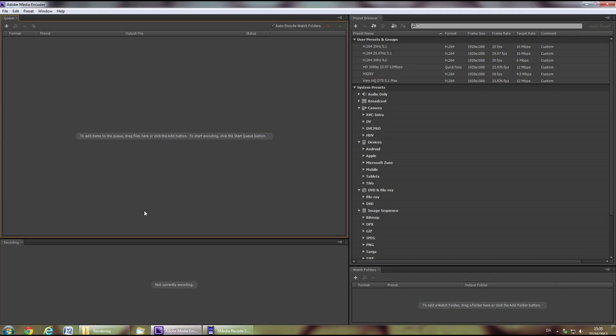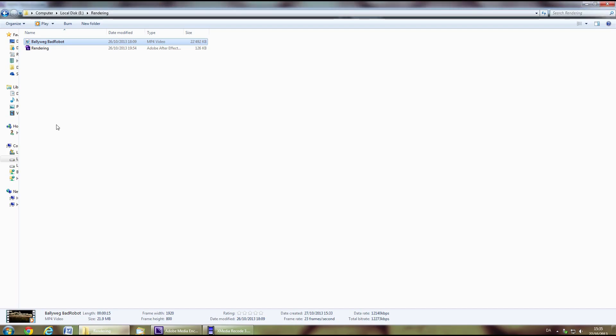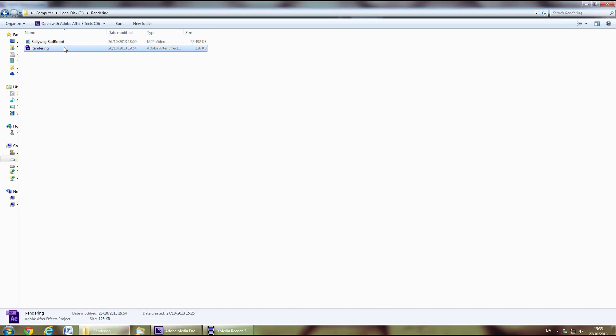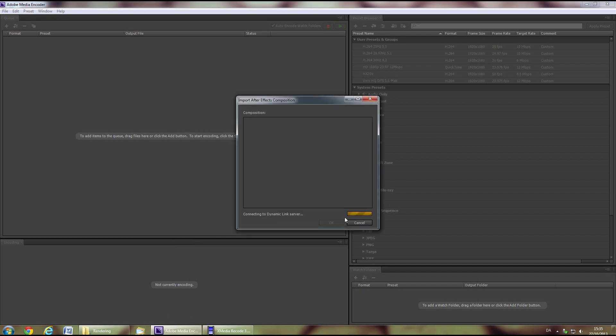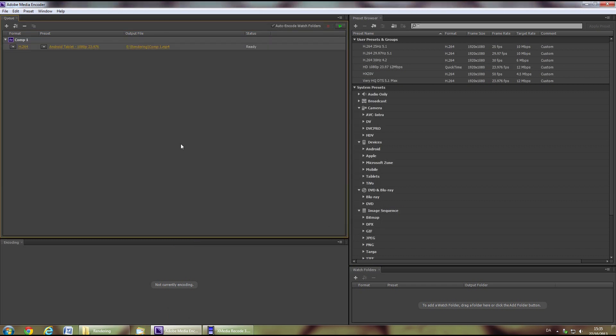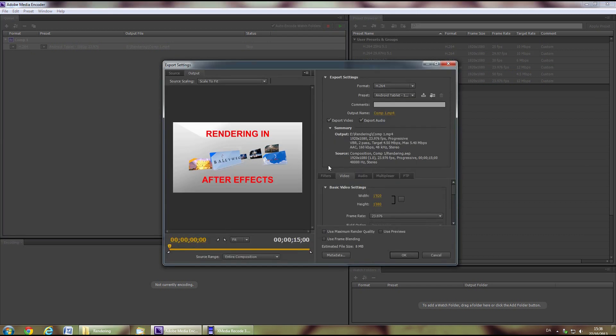You can also use Adobe Media Encoder to either recode after rendering or render the After Effects file directly. The settings in this program are very similar to the ones inside After Effects.